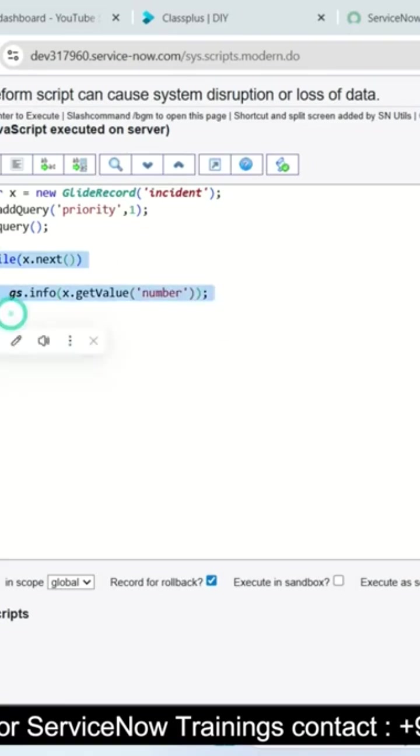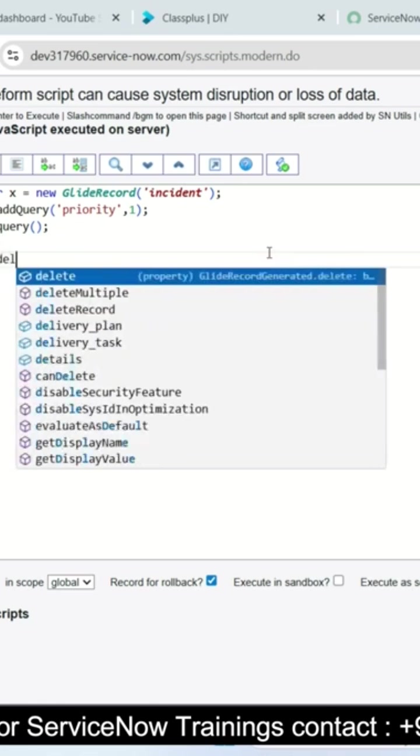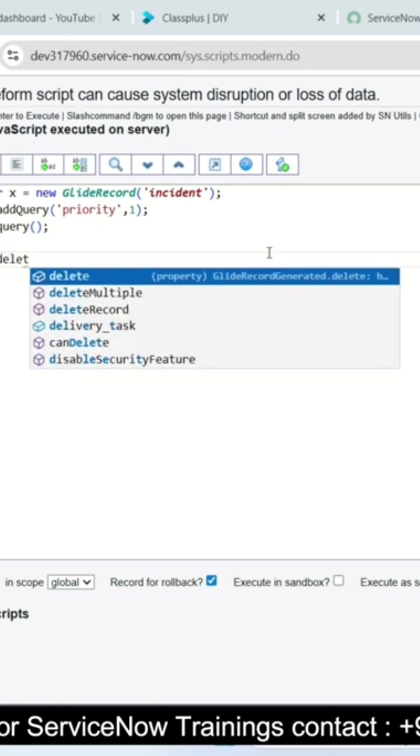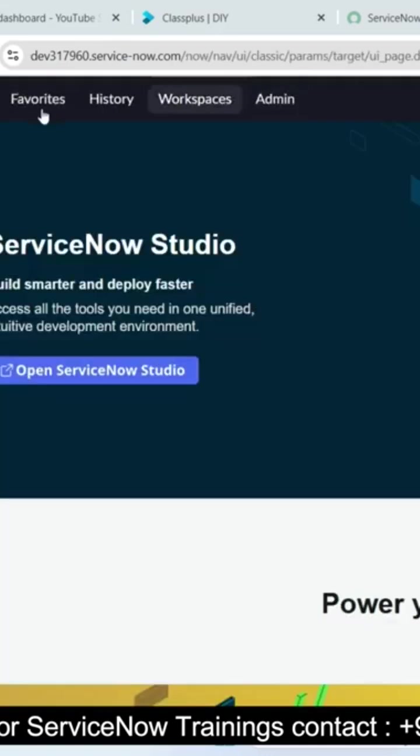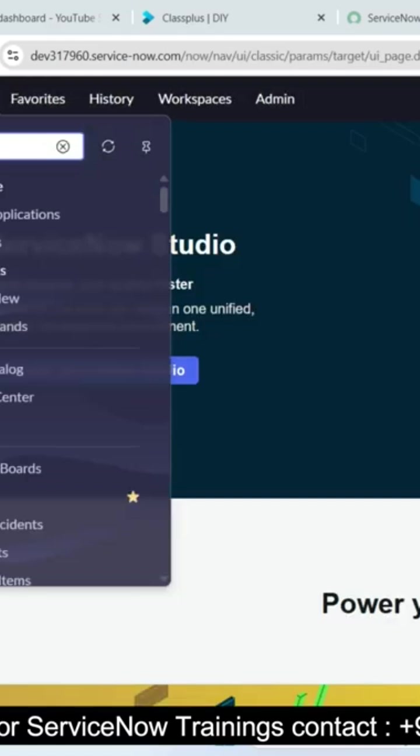At this moment unfortunately I deleted all the critical priority incident records. Within fraction of seconds all the records are deleted. In my database you see here how many incident records are deleted.